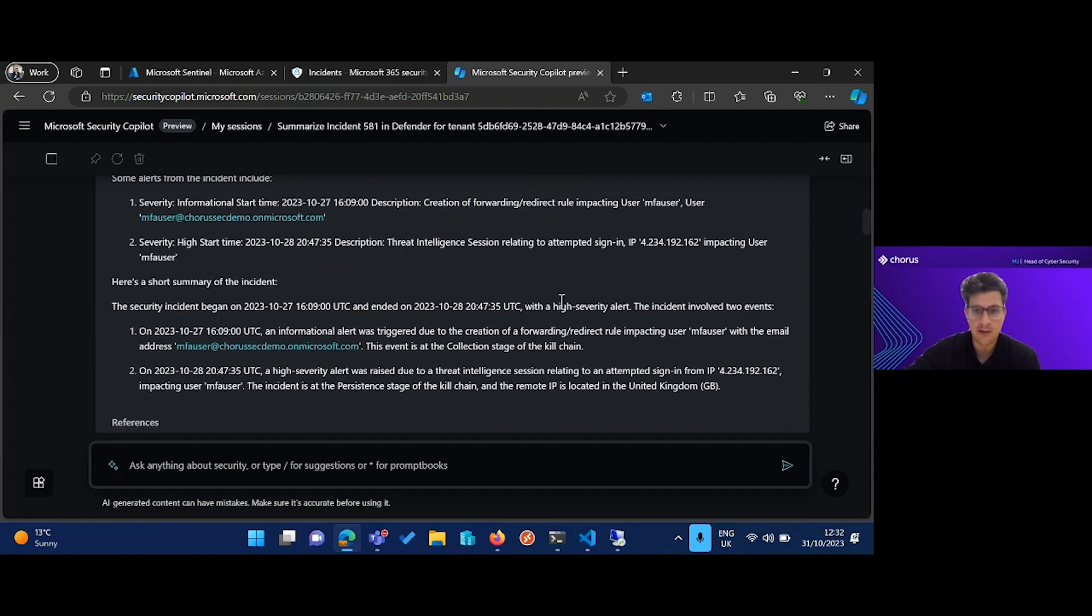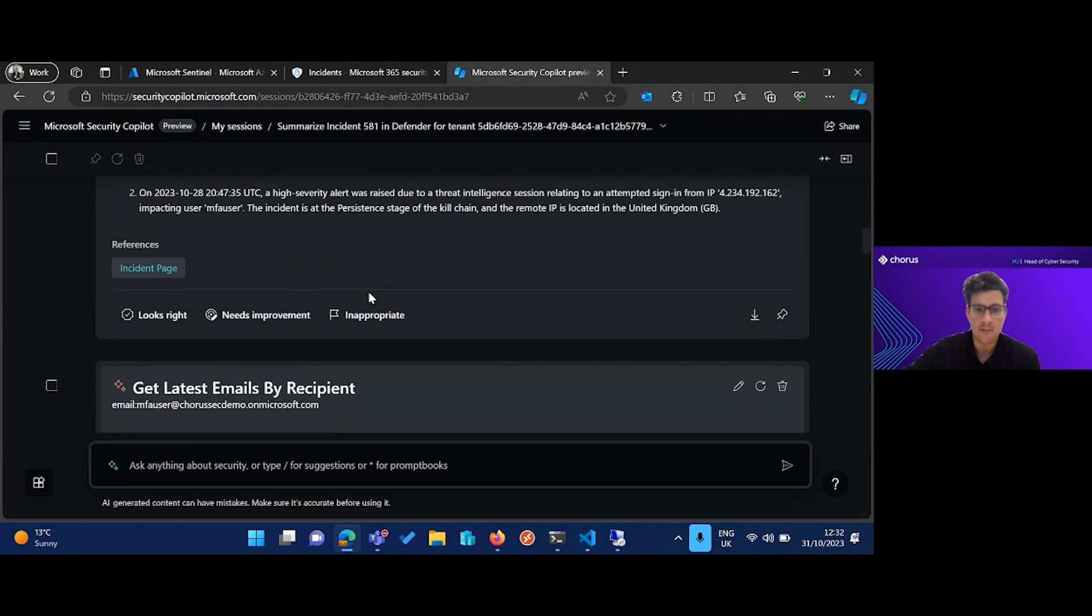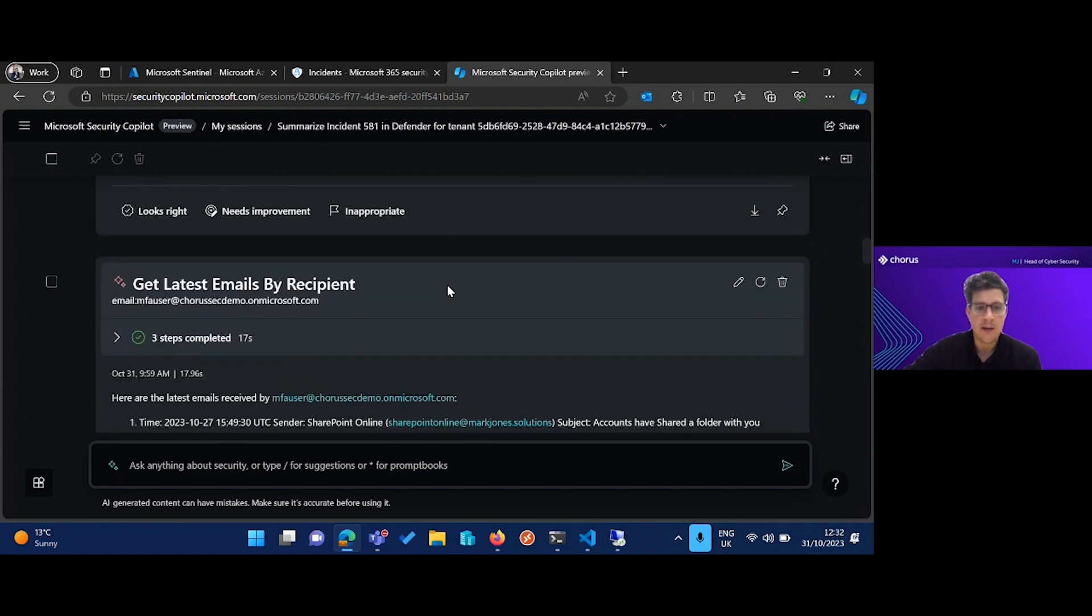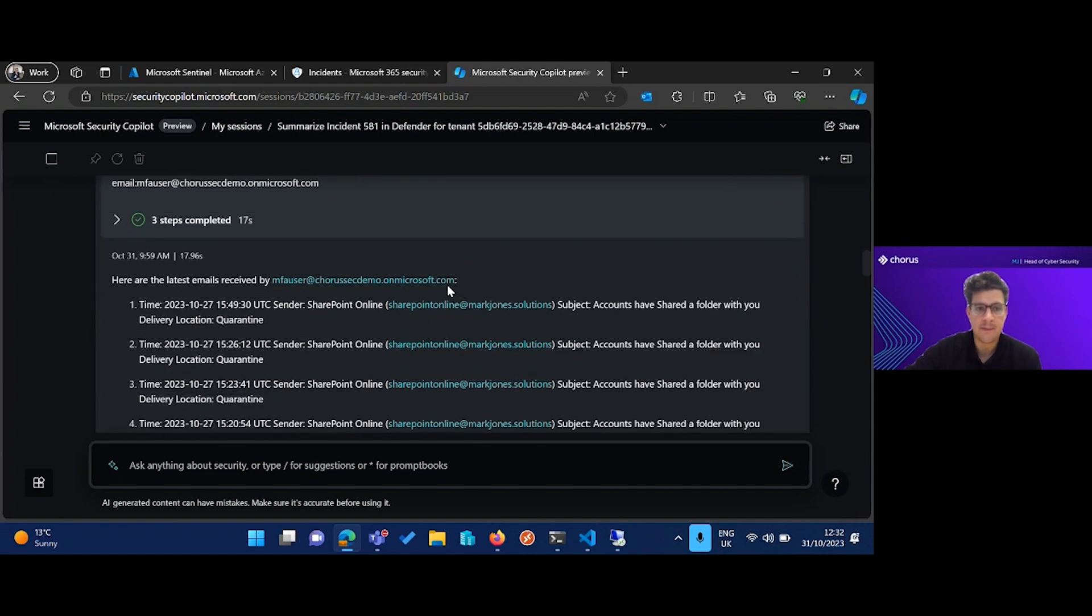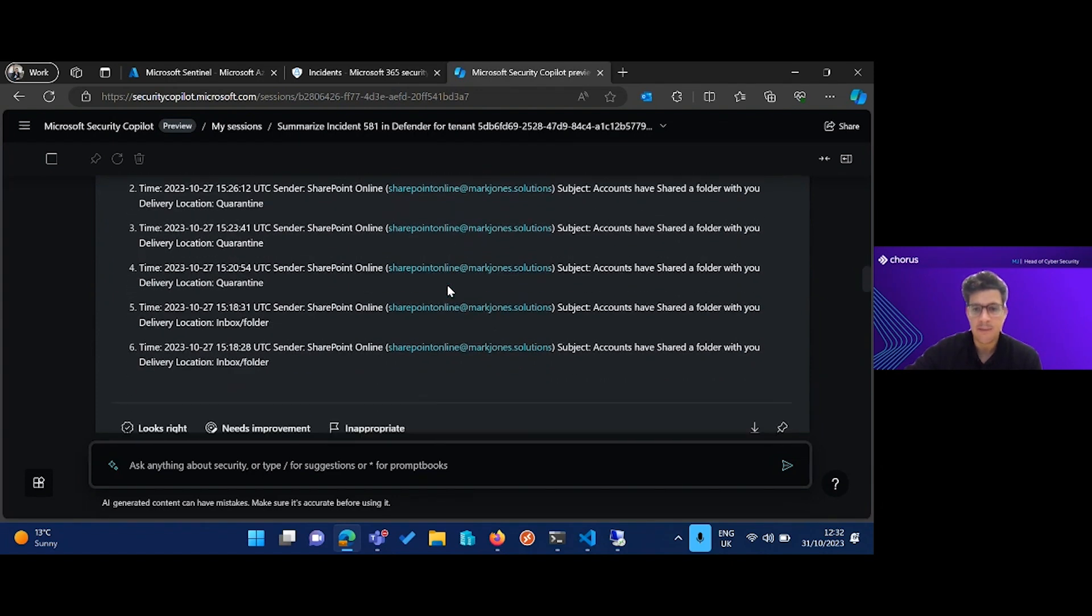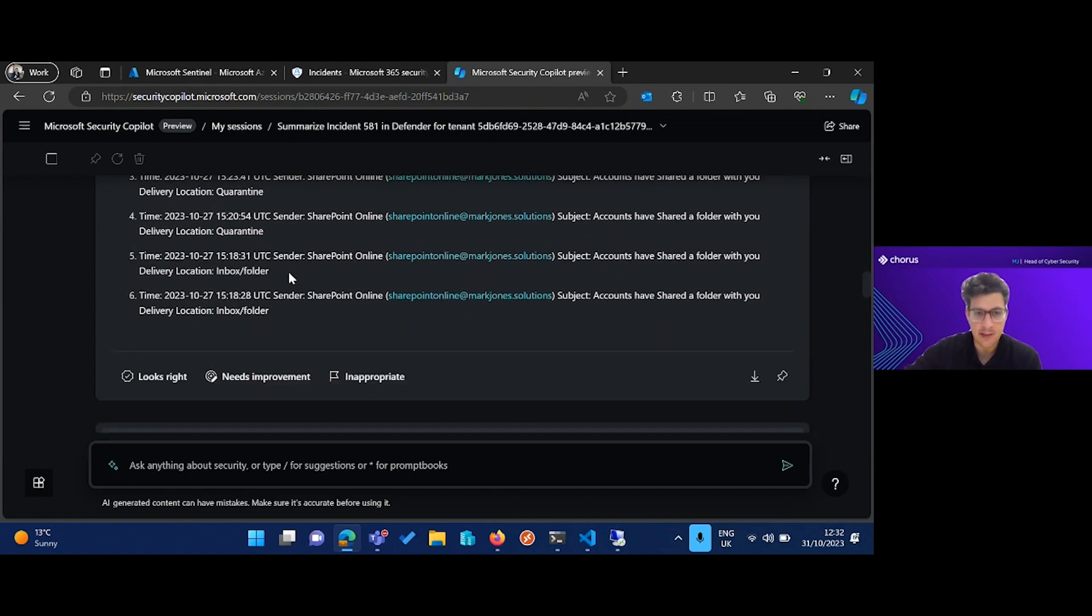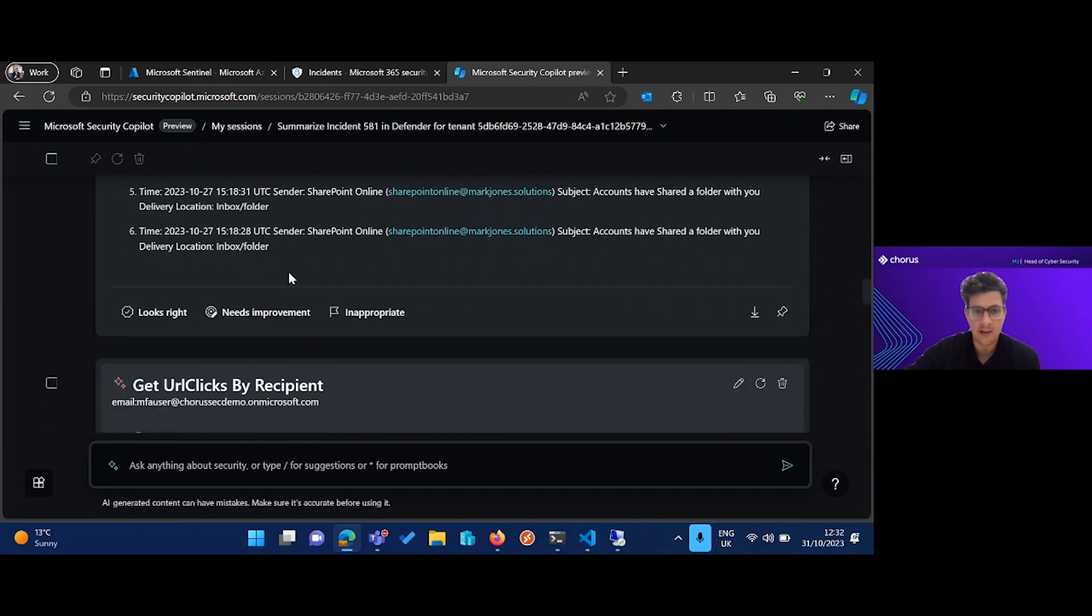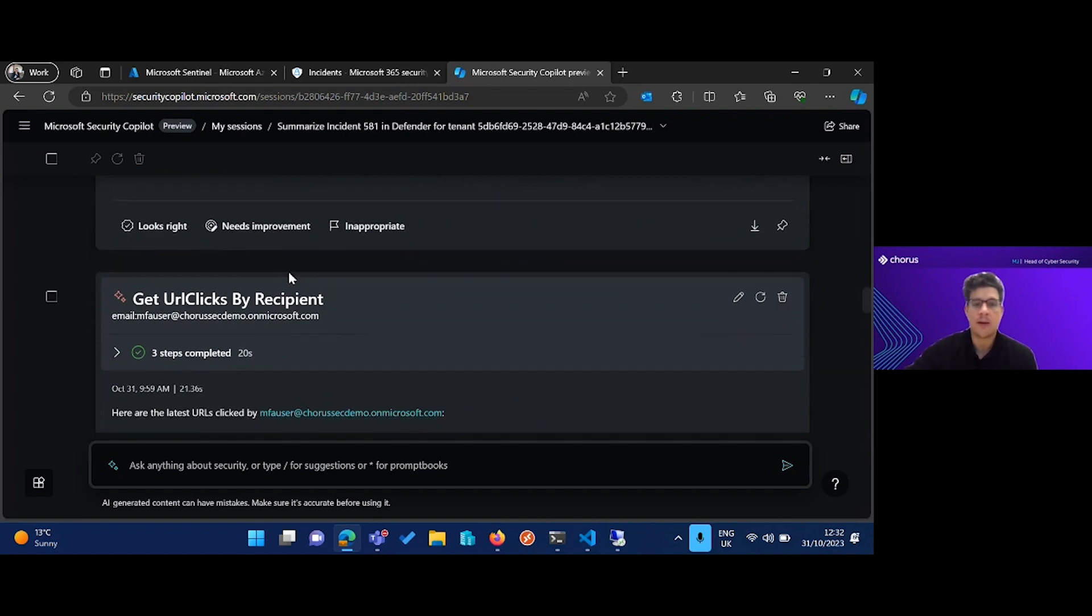We can also do some enrichment of any of these entities. And then we have get latest emails by recipient, so we can see what emails they have received recently. They're all the same, but you'll notice a couple of them landed in the inbox and the rest were quarantined. Now if I was an analyst, that would be a really good sign that something malicious was happening here.